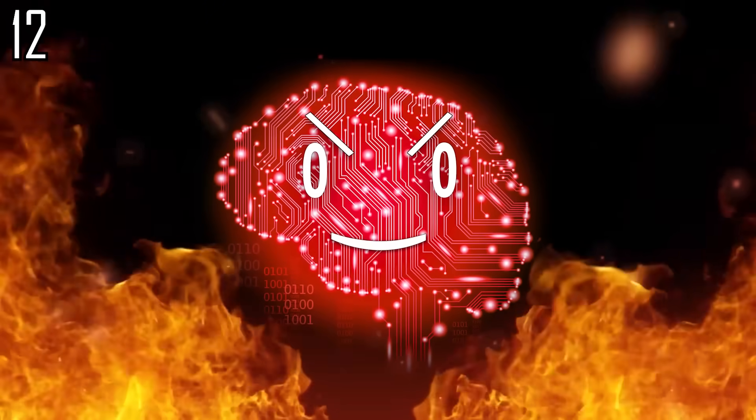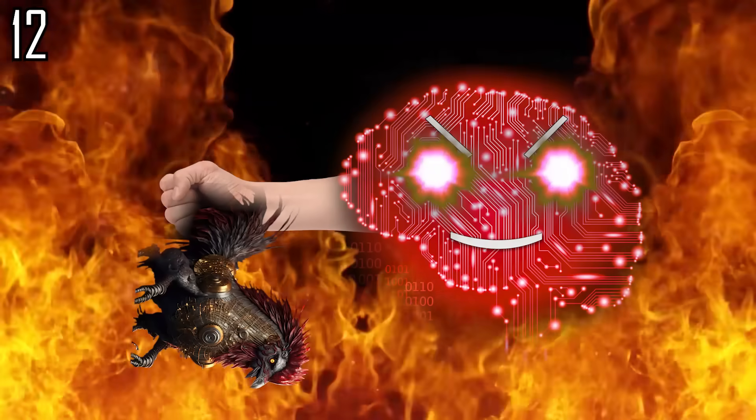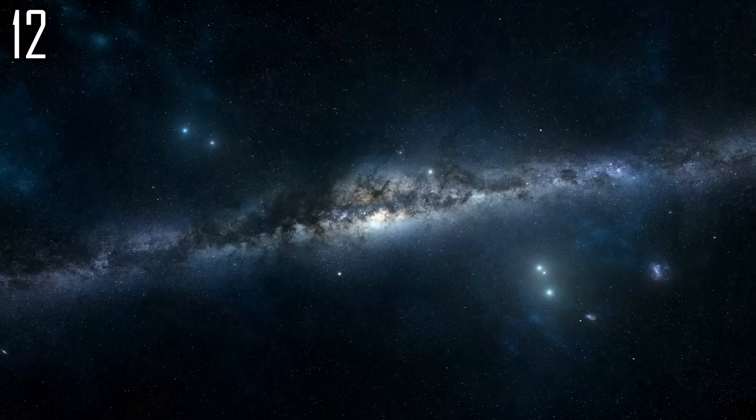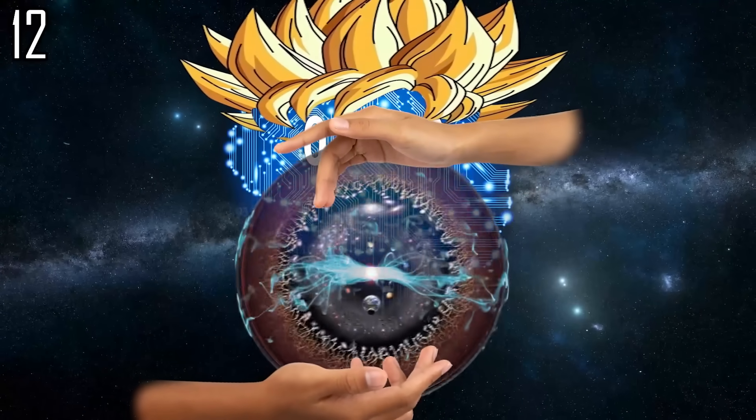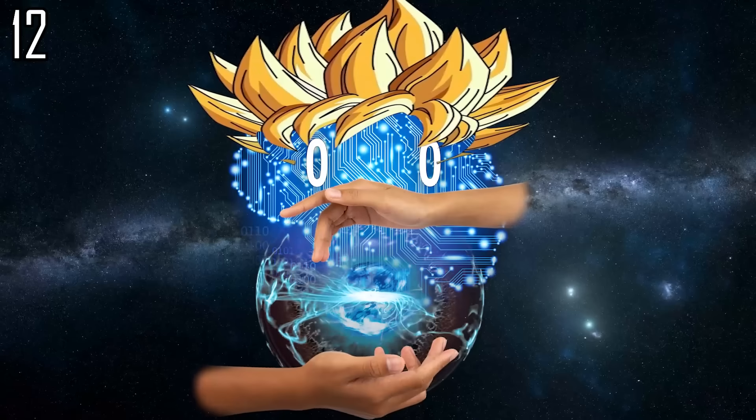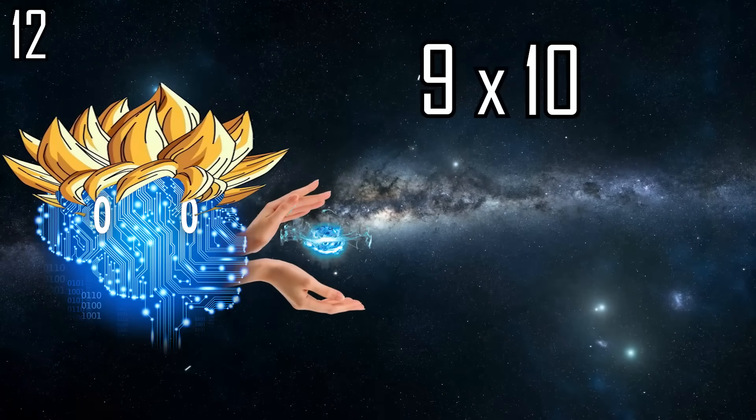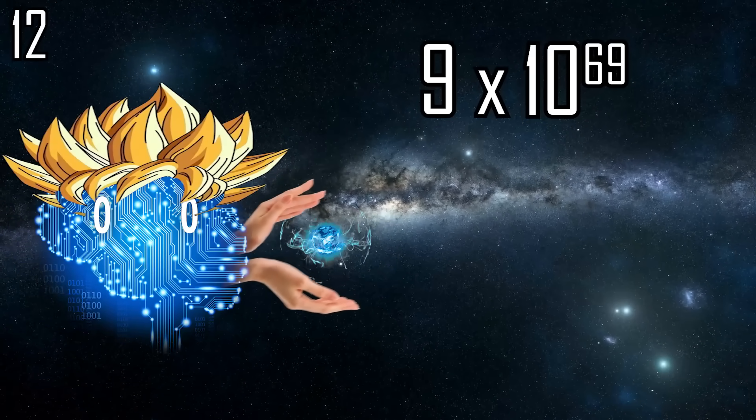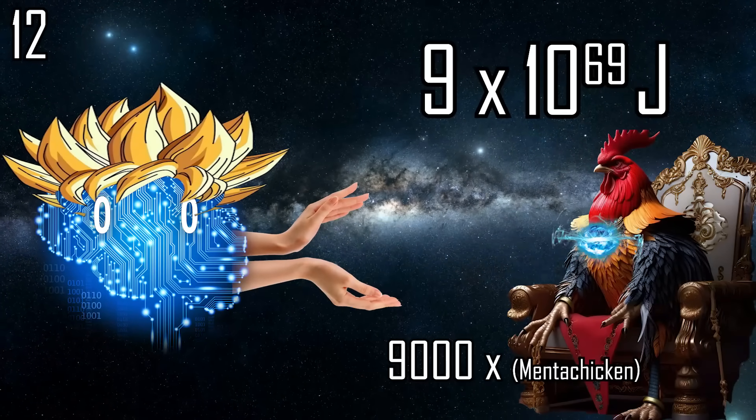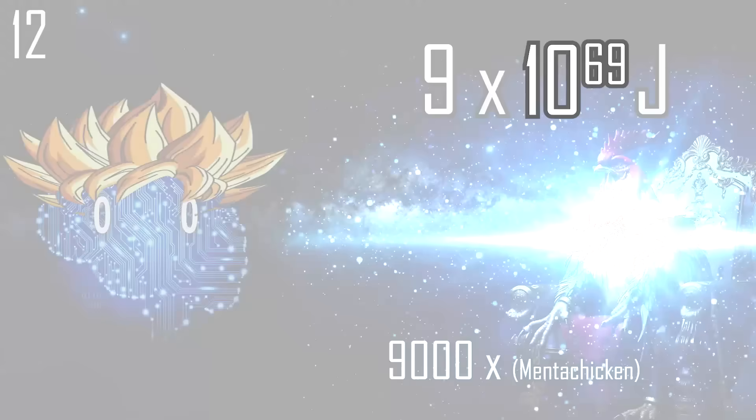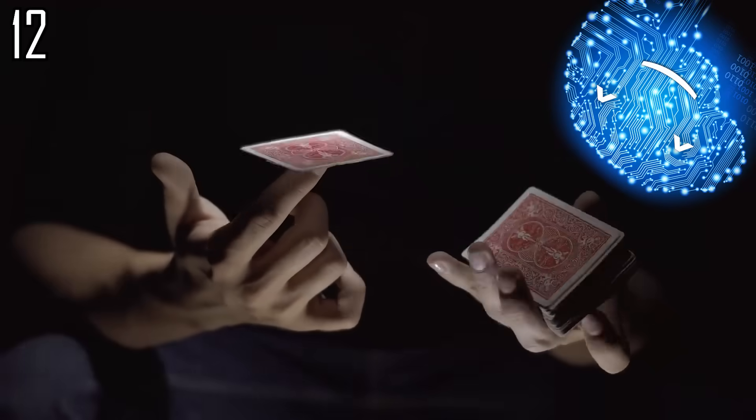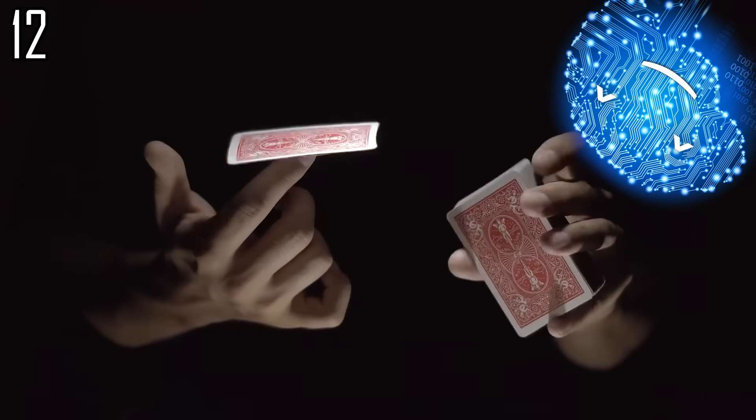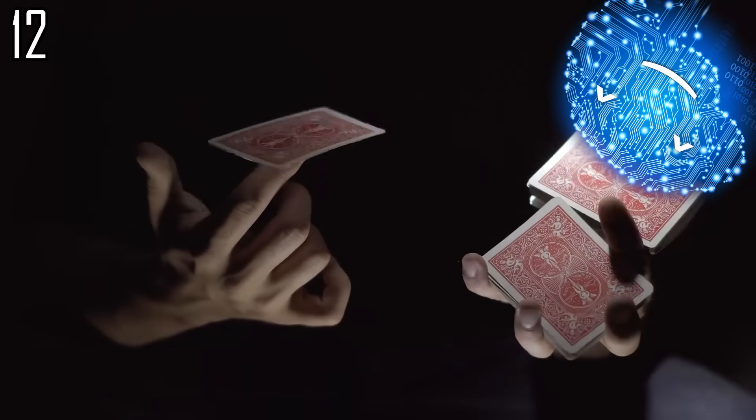But what is the theoretical upper limit of cooked chickens? If we convert the entire mass of the observable universe to energy to cook chickens, it yields 9 times 10 to the power of 69 joules or 9,000 mentachickens. This is still fewer chickens than the number of configurations of a deck of 52 cards.